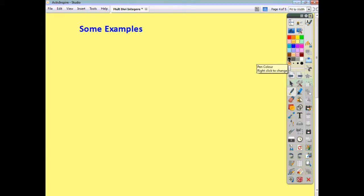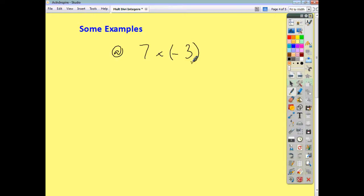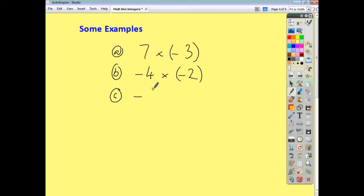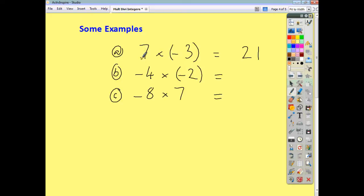Let's do a few examples together. First, 7 multiplied by negative 3. Then negative 4 multiplied by negative 2. Then negative 8 multiplied by 7. You know 7 threes are 21, but the signs are different, so it's negative 21. For negative 4 times negative 2: 4 twos are 8, the signs are the same, so it's positive 8. For negative 8 times 7: 7 eights are 56, the signs are different, so it's negative 56.